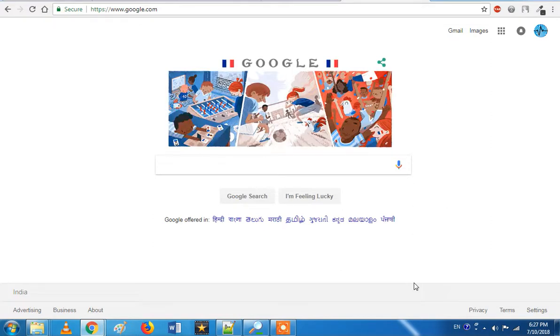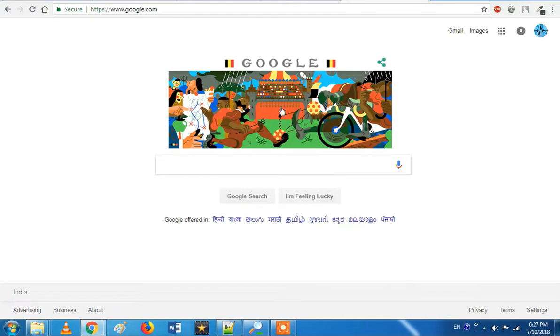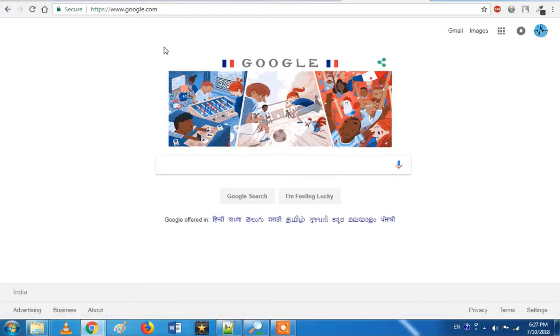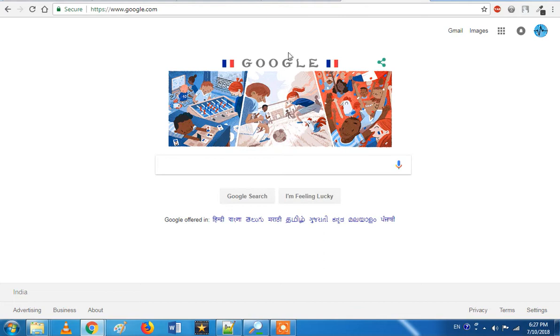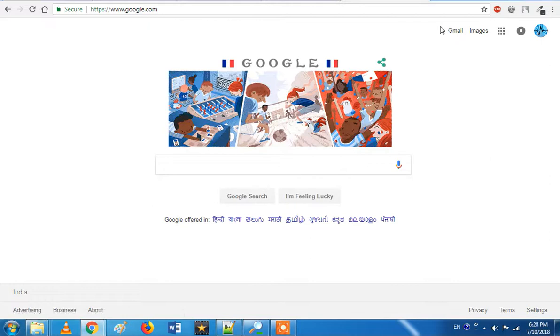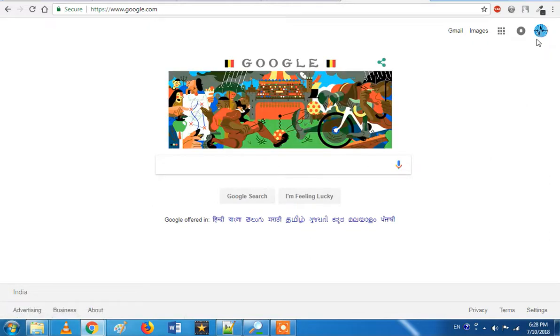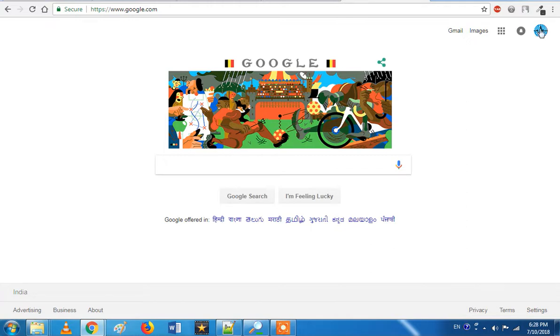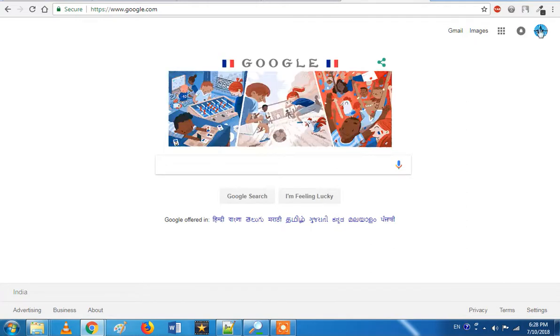We will talk about this video. First of all, you will open Google Chrome. We will open Google.com. You will open a page and open your account. You will find the icon.